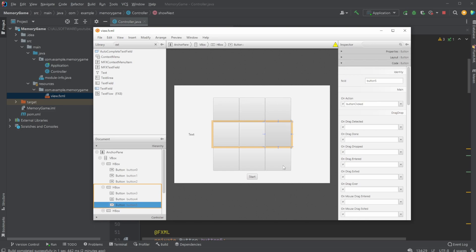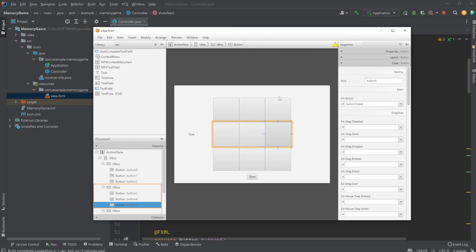So whenever any of the buttons are clicked, they will then call the same method, which will then check which button am I. And then in this case, if I'm correct based on the pattern, which is another list, I would then turn green for half a second. Or if I'm not correct, I would turn red for half a second and the game would end.